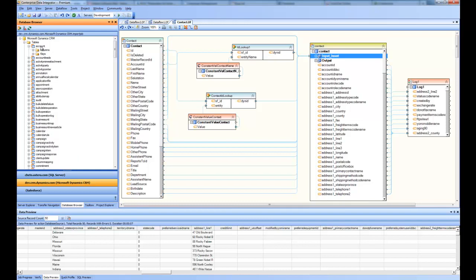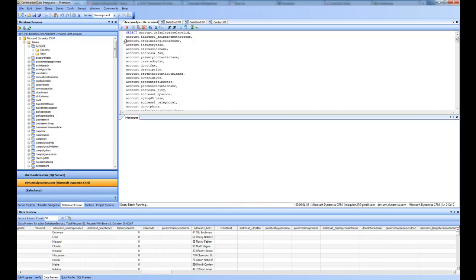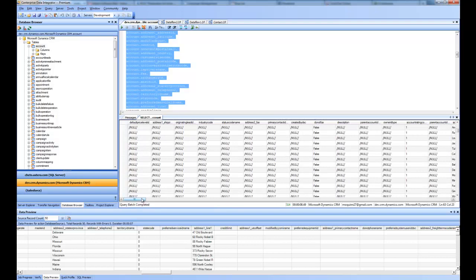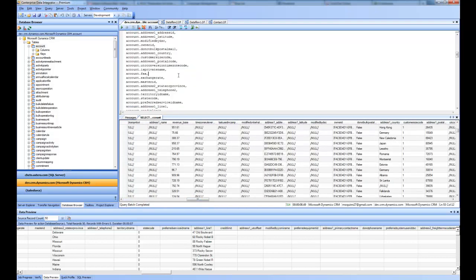I'm going to use the same Dynamics CRM connection, test it, and click OK. As a result, it shows me all the tables and all the views for Microsoft Dynamics CRM. Tables are basically all the entities inside Dynamics CRM — such as accounts, contacts, email, goal, and so on. You can expand these nodes to see all the columns, their data types, keys, and everything related to that entity. If you right-click on a node you can see options such as display records and display table schema. Clicking display records opens a query window with the query already created and running.